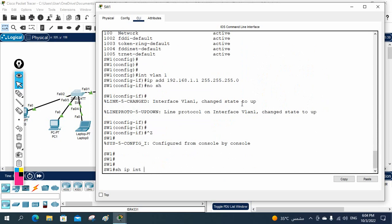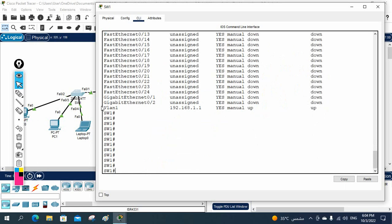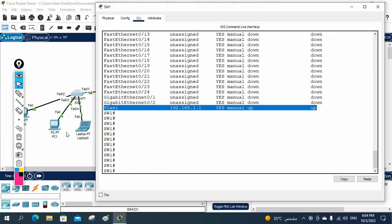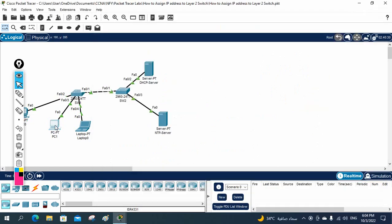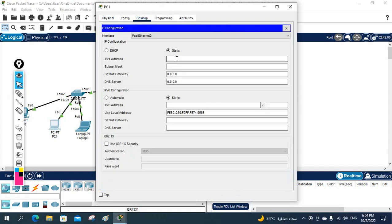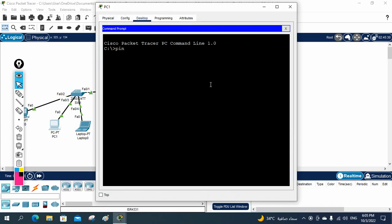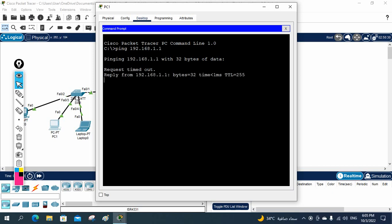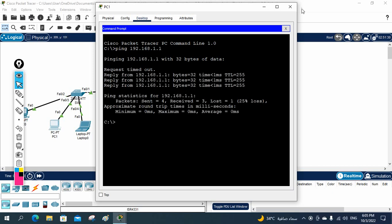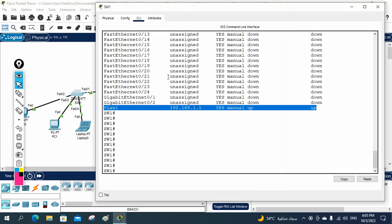If you want to check, write 'show IP interface brief.' You will see VLAN 1 with its assigned IP, and the port status is up/up. Now let me log into a machine and give it IP 192.168.1.2. From here I will ping 192.168.1.1. I am pinging this switch IP — the first packet drops, but after that it is working perfectly.